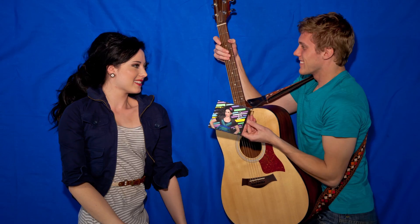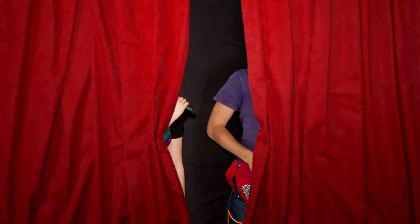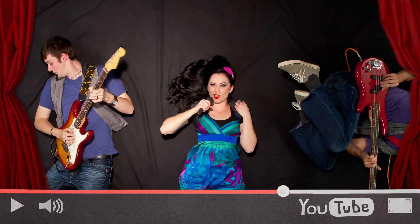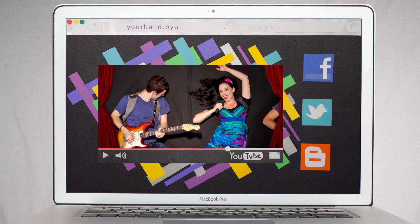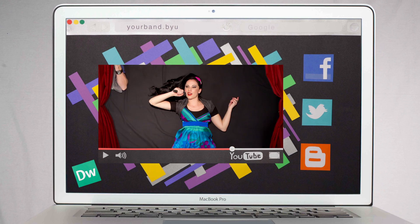Your photo is so amazing, your band decides to use it as an album cover. So head on over to GarageBand and record your next sensational hit, which you'll post on YouTube and embed in your cool new website that you create in Dreamweaver.